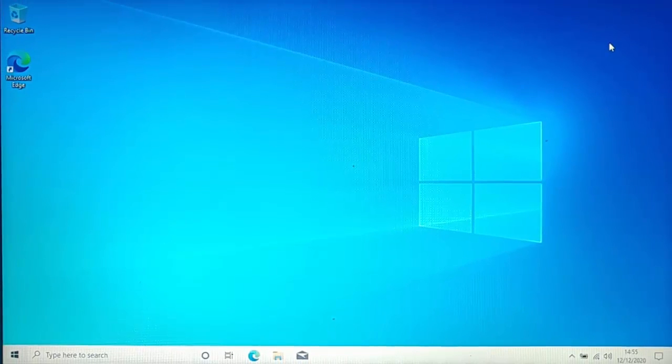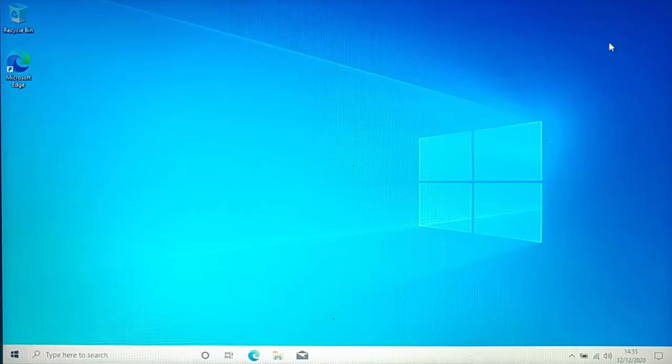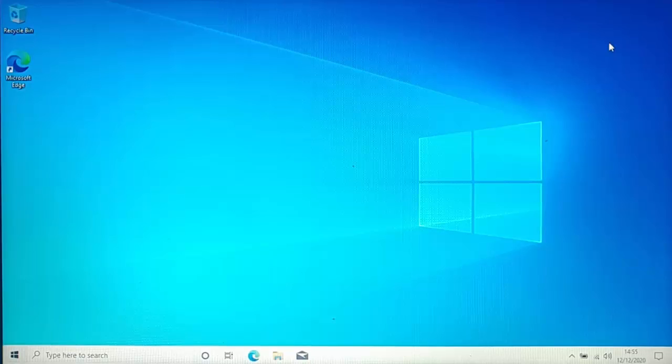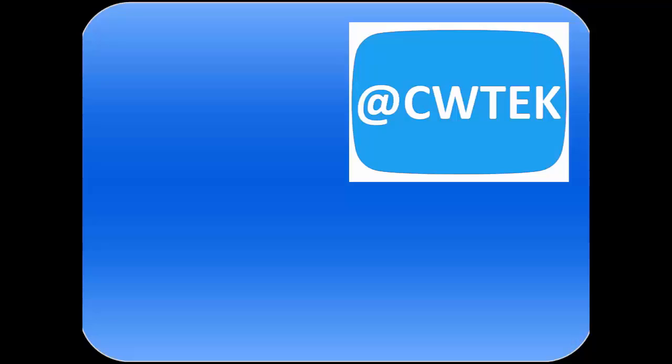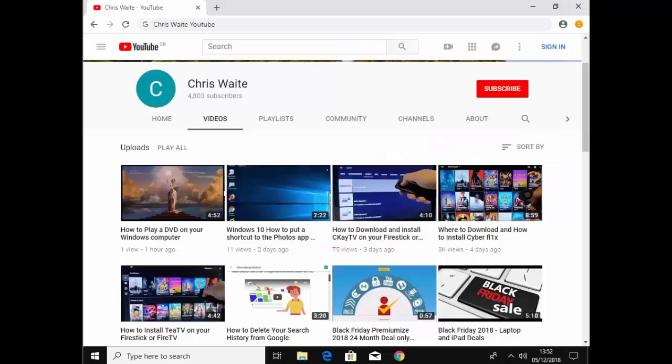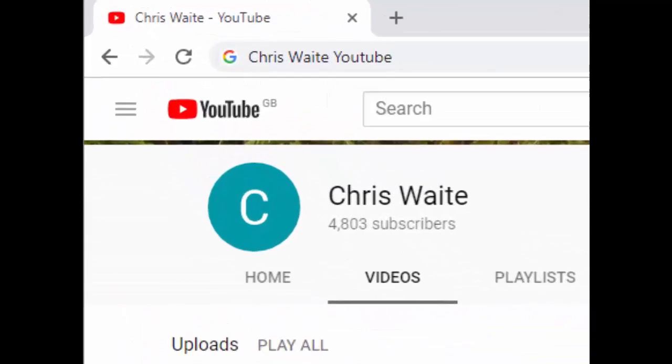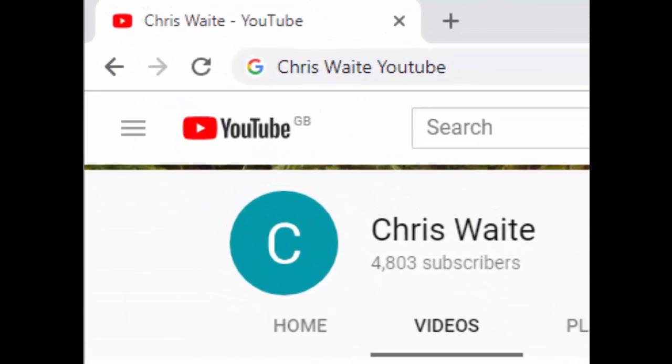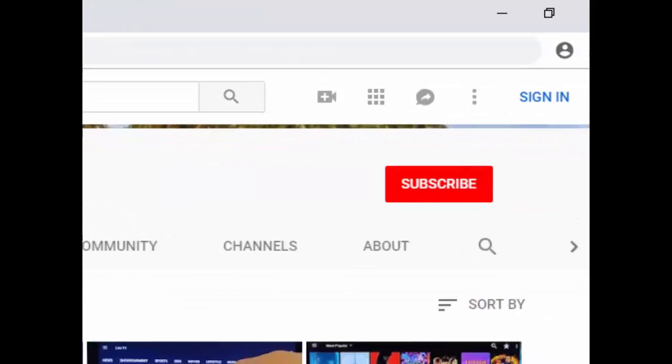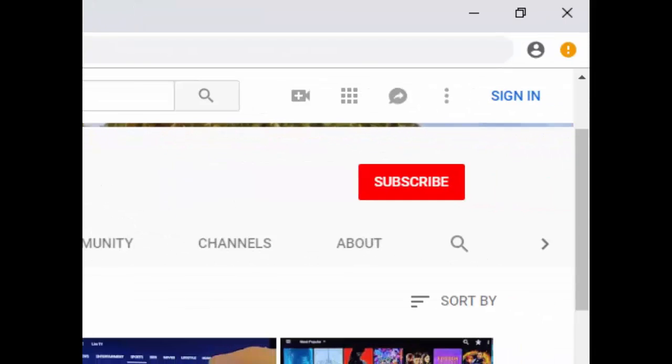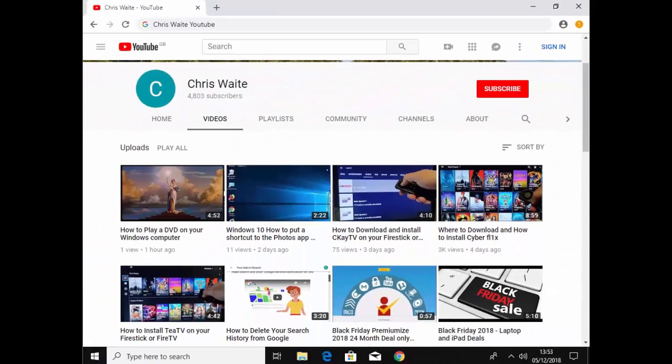So there you go. So that showed you how to set up Windows on a new computer or a refurb computer and not have to sign in with a Microsoft account. I hope this guide helps, and thanks very much for watching. You can follow me on Twitter, at CWTech. That's at CWTech on Twitter. And don't forget to check out my other videos in my YouTube channel. Just Google Chris Waite YouTube. And don't forget to like and subscribe to my YouTube channel. Thank you for your support.